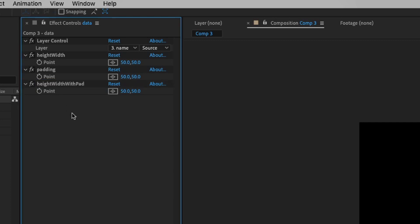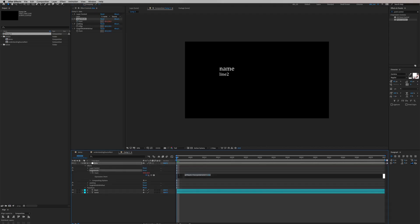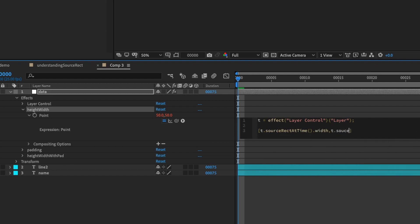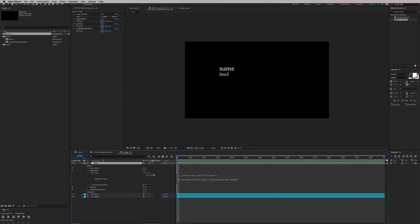Now we can write our expression. In our first point control, hit Option-click on the stopwatch. We're going to first reference the layer: t equals that layer semicolon. And now we can create an array: square bracket t.sourceRectAtTime.width comma t.sourceRectAtTime.height. Now we have the data in the null layer.